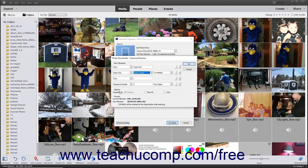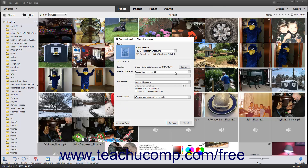In the Options section, you can check the checkboxes for any operating system for which you want to maintain compatibility when renaming files. In the Preview section, the Current File Name and New File Name fields show you the current file name of a selected file and the new file name created by your designated renaming conventions. When the preview looks correct, click the OK button to return to the Photo Downloader dialog box.